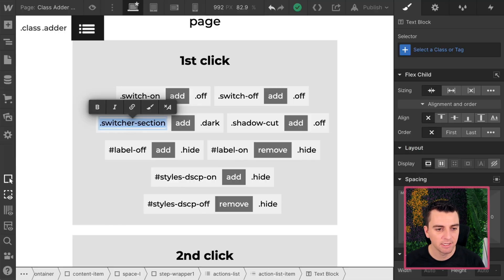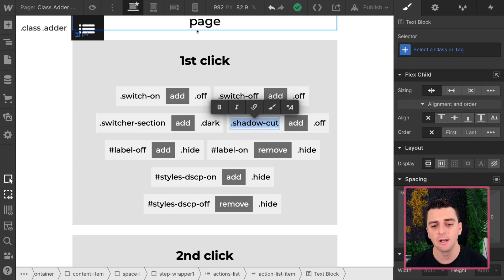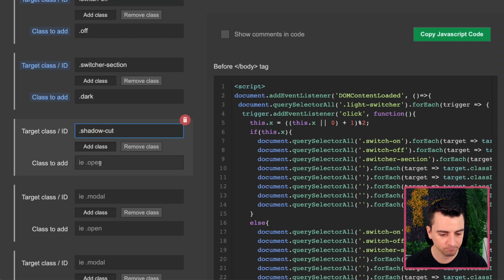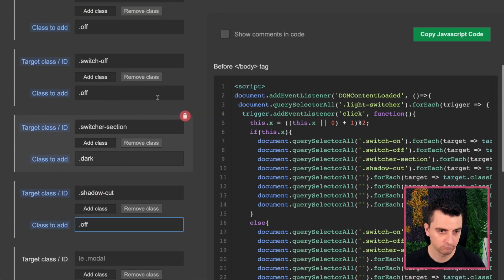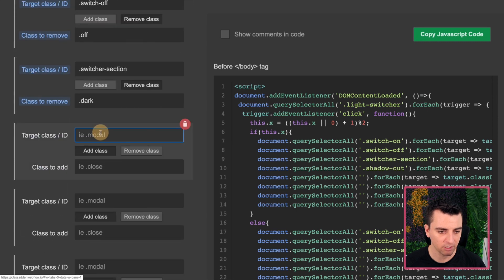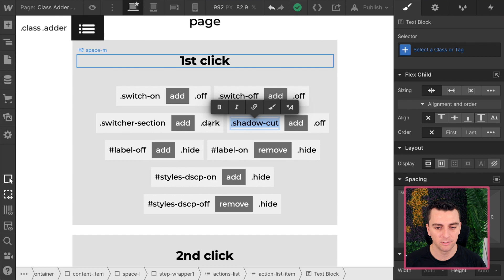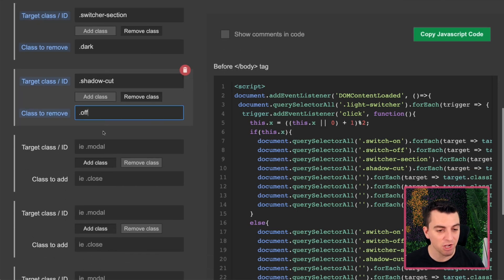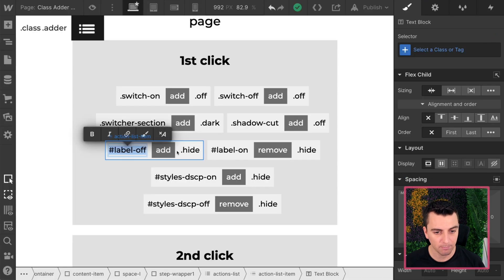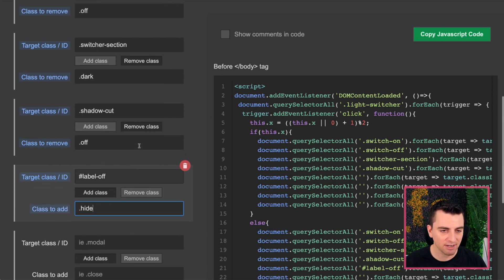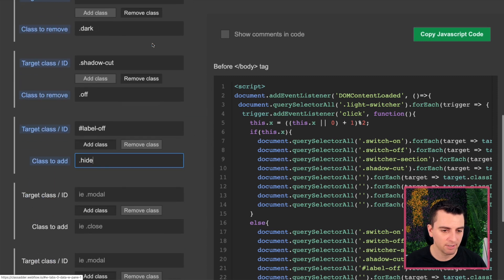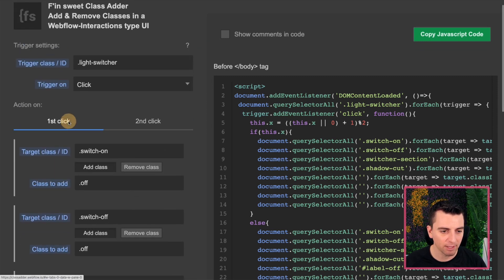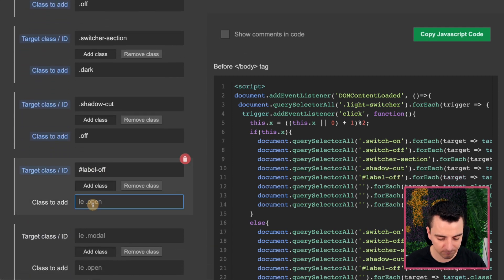Back on first click, let's go and add the shadow cut. And we're going to add off on that first click. And then on the second click, we will then go and remove off. Nice. Alright, let's go to label off. Here we have an ID. The class adder does work with ID. So we can go place that ID. We're going to add the hide class. And the exact opposite on second click, we're going to remove the hide class. And there we go. I'm already on this. I'm going to remove it. And I will add it to here on this first one. Great.